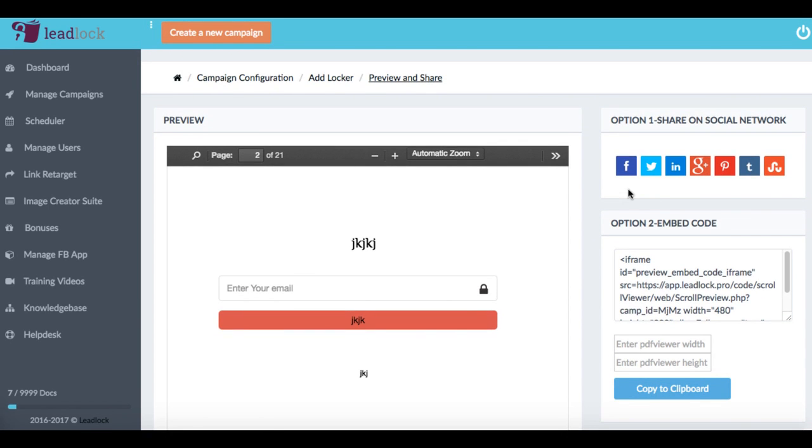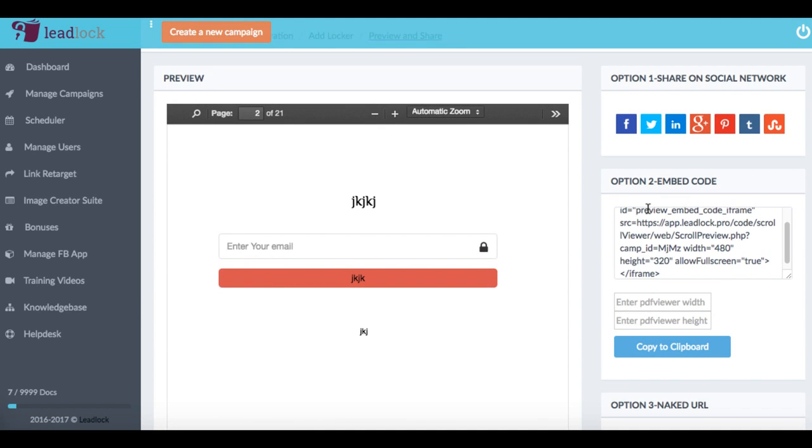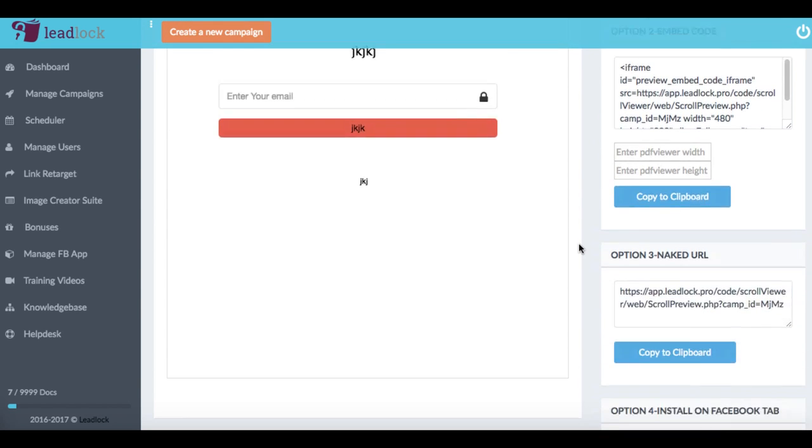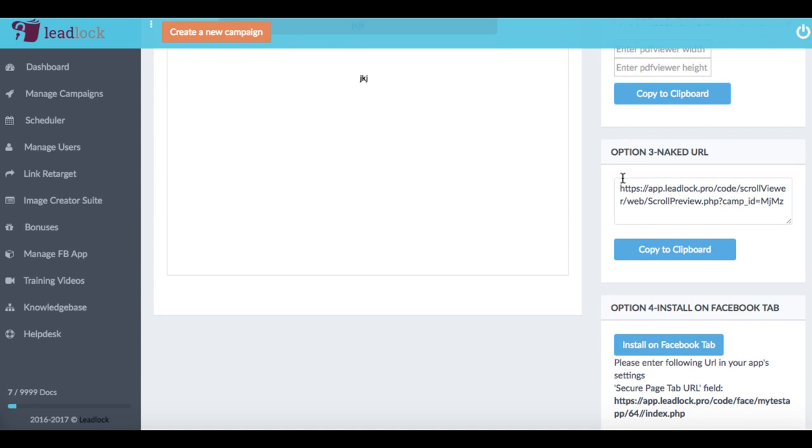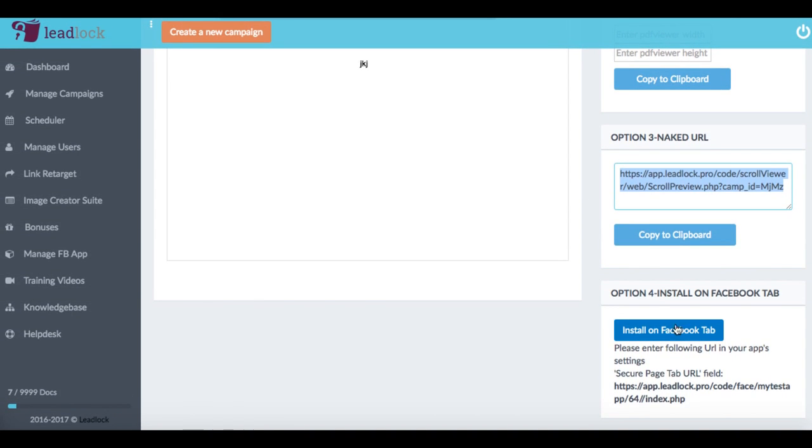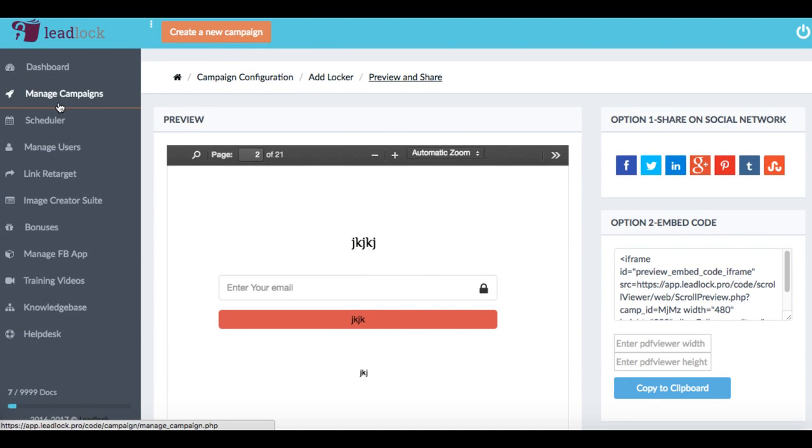And we can do this by sharing on social networks, we can share it by simply embedding in our blog, for example. And we have the regular just URL that we can share as well. And we can also install on a Facebook tab to it's another option that you can use to share it.